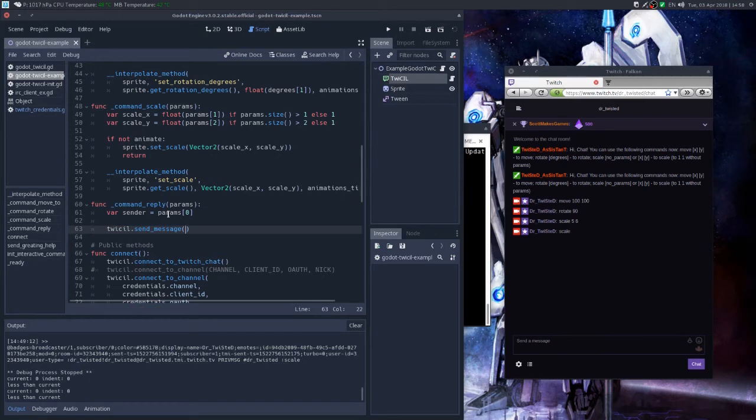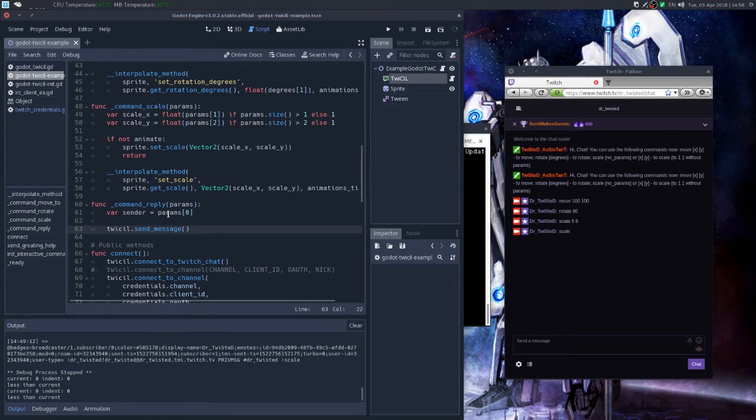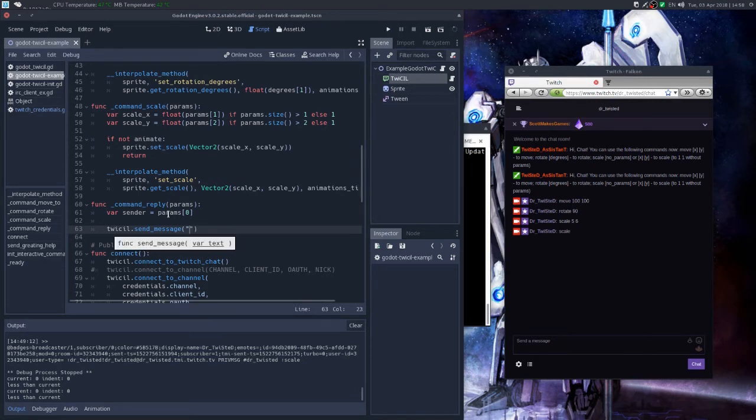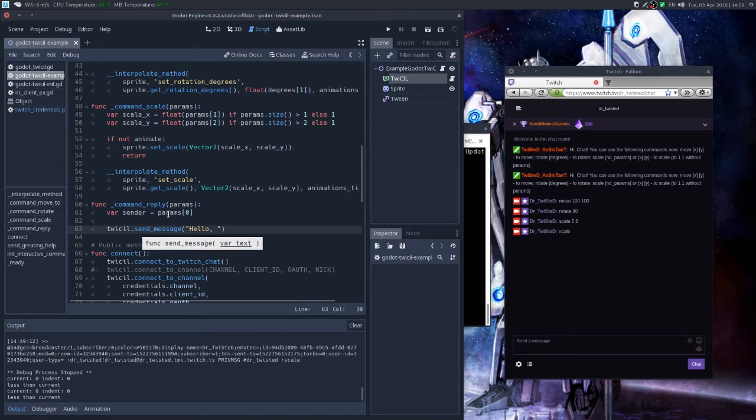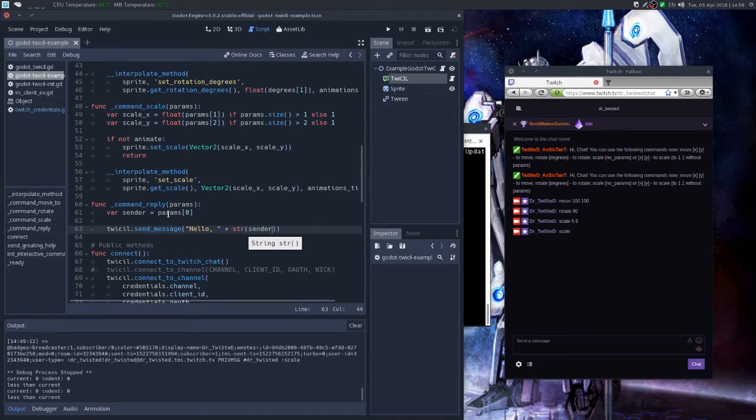Hello, hello. String sender. Sender just in case. Sender is already a string, it has to be a string, but just in case.